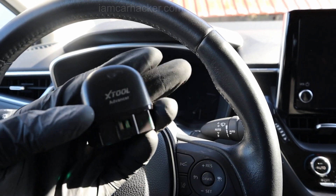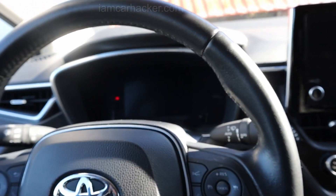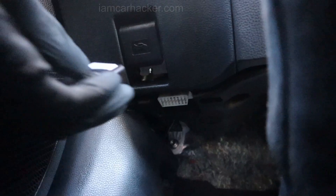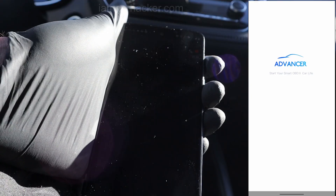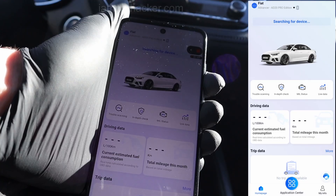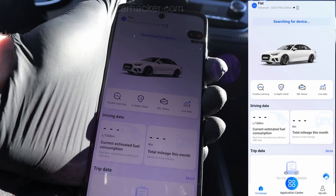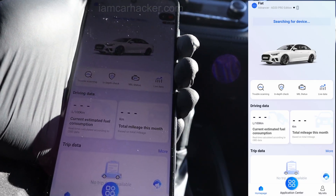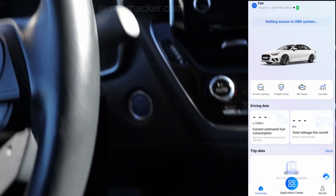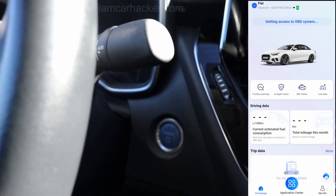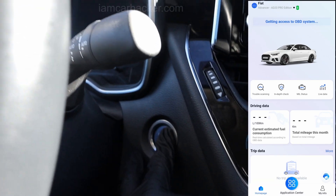Let's try the AD Advancer in my Toyota Corolla. We have to connect it to the OBD port under the dashboard. You search for the device, but to help it connect we need to start the ignition.